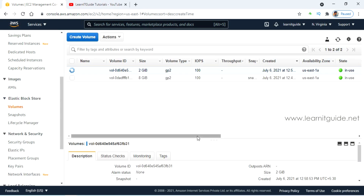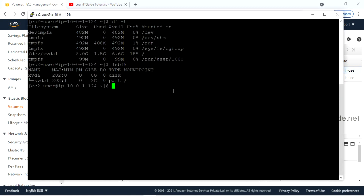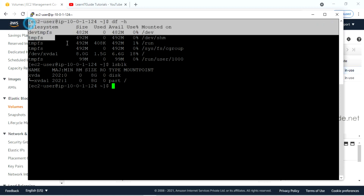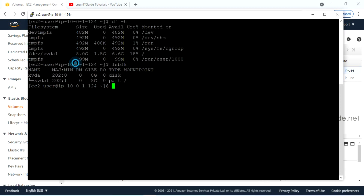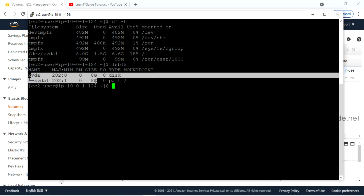The state has changed to 'in use'. Let me log in to my EC2 instance. This is my previous output before attaching the EBS volume, where I don't have the additional disk except my root EBS volume, which is 8 GB.